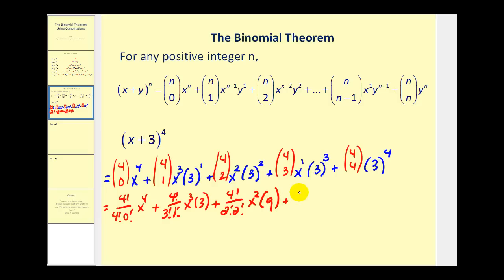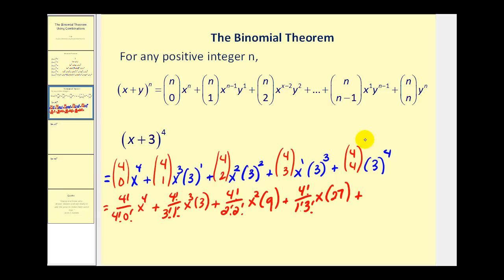Plus, four choose three is four factorial over one factorial times three factorial. Notice that four choose one and four choose three are the same. Times x, and three to the third would be 27. And then lastly, four choose four is going to be the same as four choose zero: four factorial over zero factorial times four factorial, times three to the fourth, which is 81.